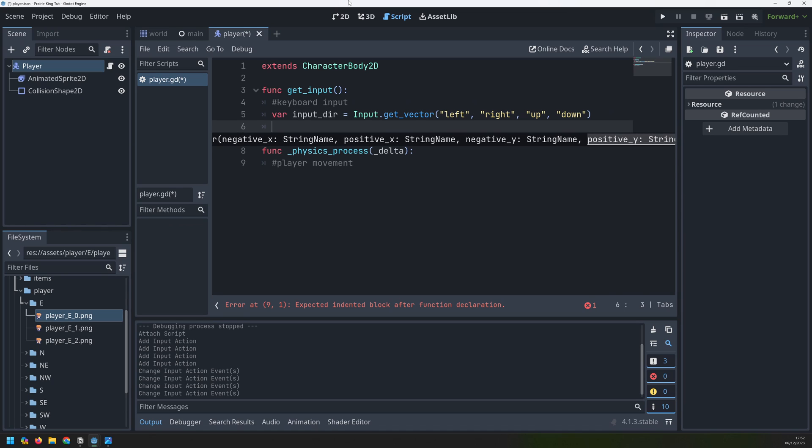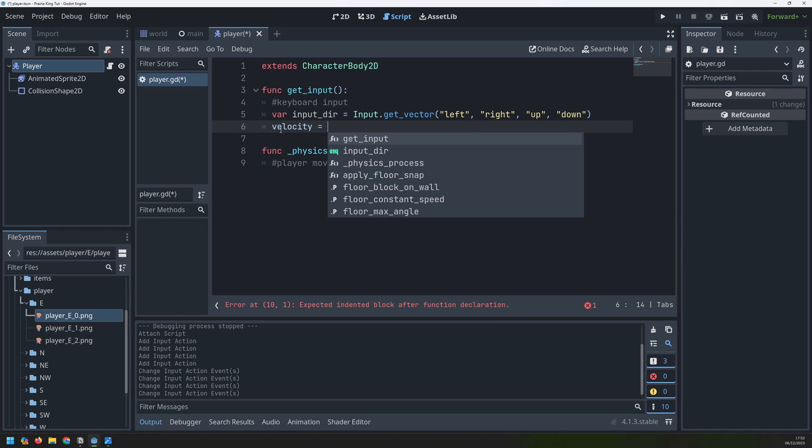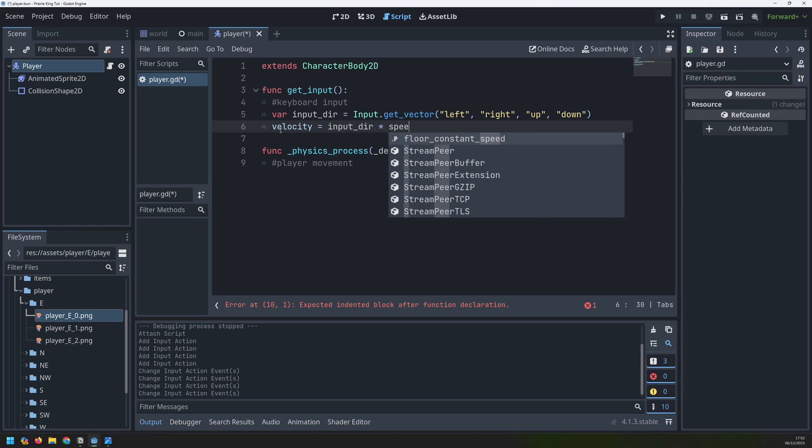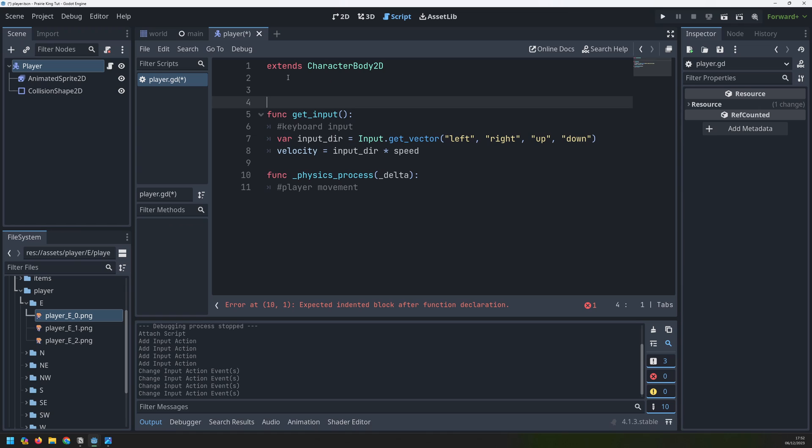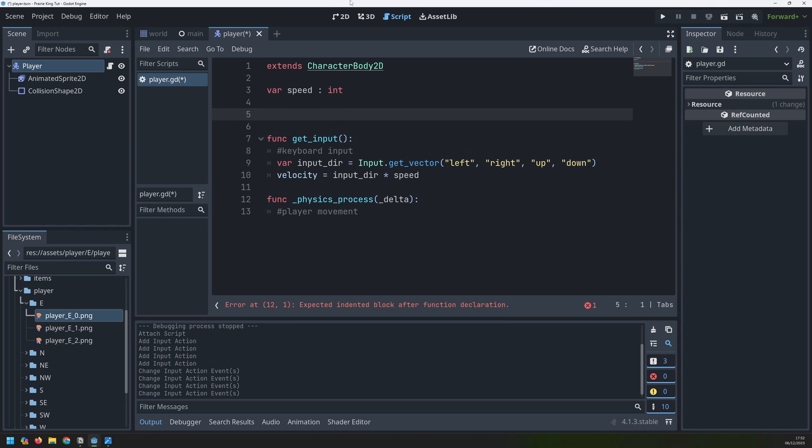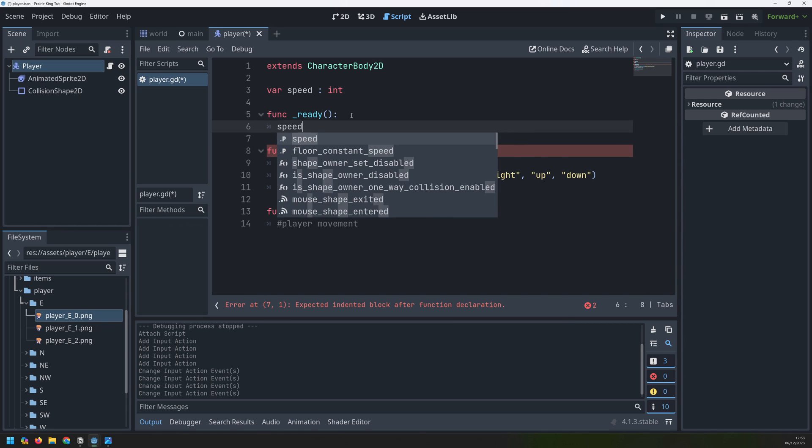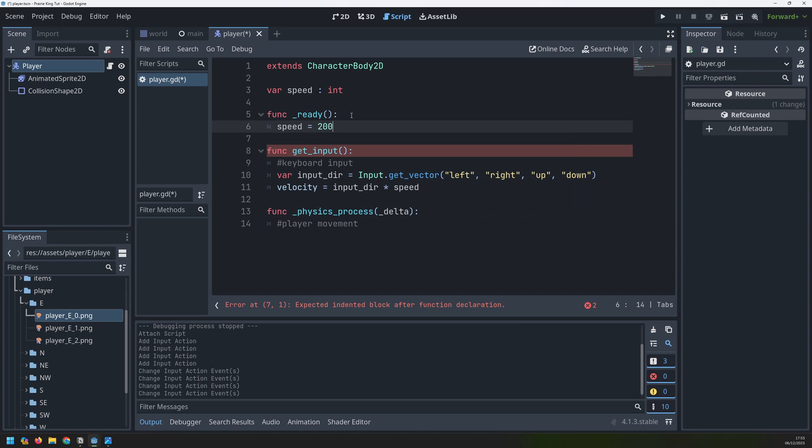Once I have that vector I can update my velocity. I can say velocity is equal to input direction multiplied by my speed. But I haven't defined the speed for this player yet. I'll go right up to the top before I create any functions and I will define a new variable called speed and I assign a type to it of integer. I will then create another function called ready. This is another built-in function in Godot and this will fire as soon as this player node is loaded. And in here I can assign an actual value to my speed variable which I will set to 200.